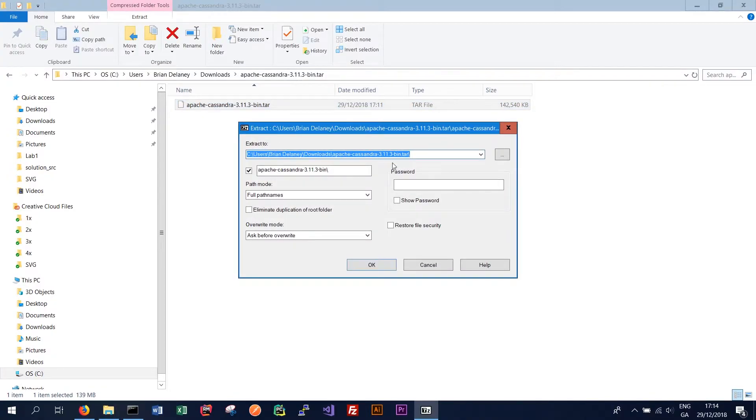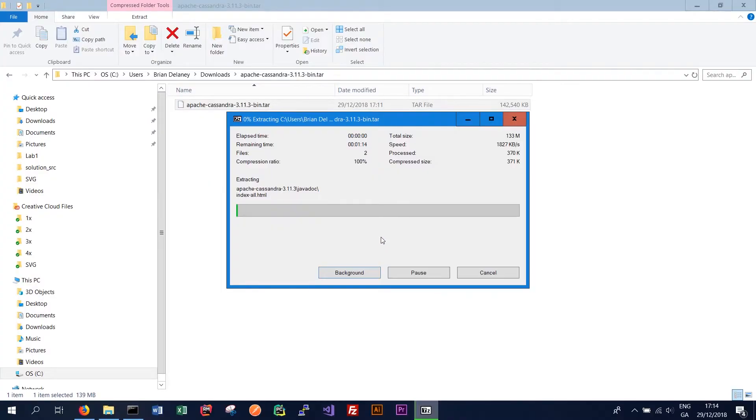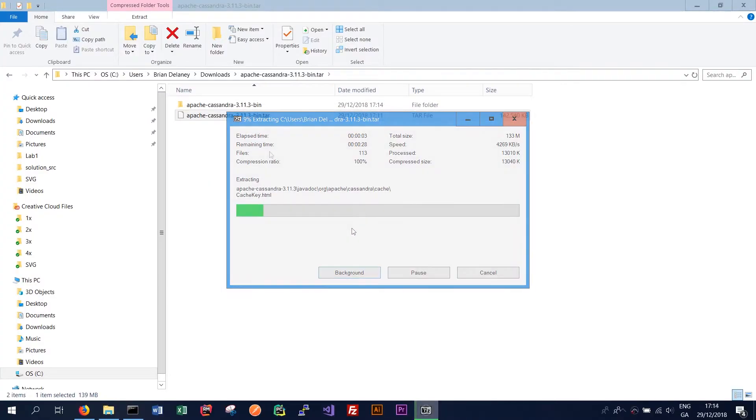And we're happy again to extract them to the default location which is downloads and then the Apache Cassandra bin.tar folder. Click OK. And this should take longer to extract because there's more files.